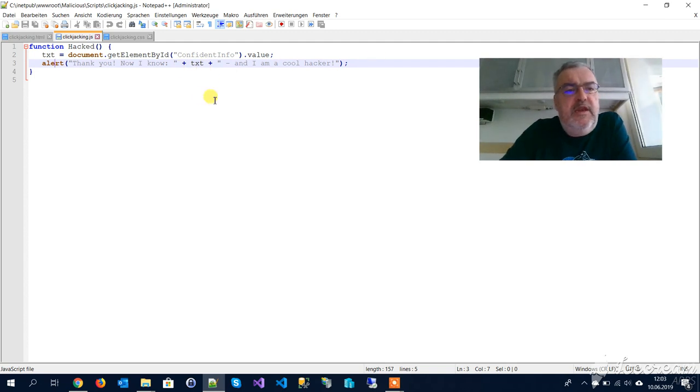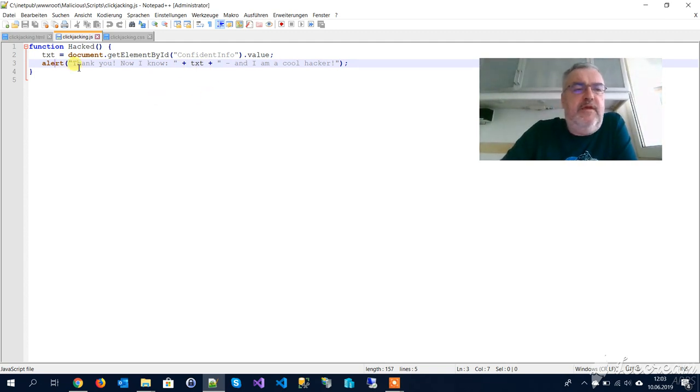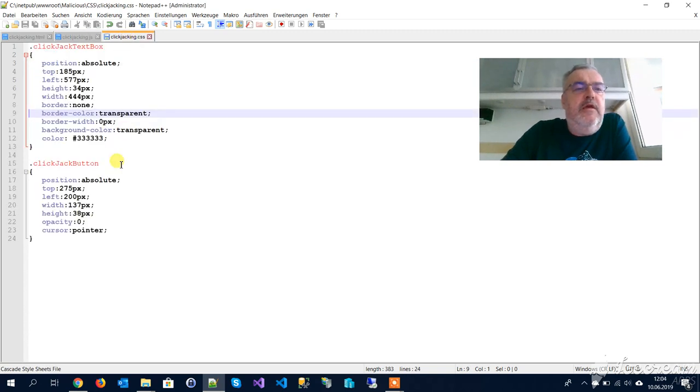And look at the stylesheet. For the textbox, we have no border, we have transparent border color, we have no border width, we have transparent background color.